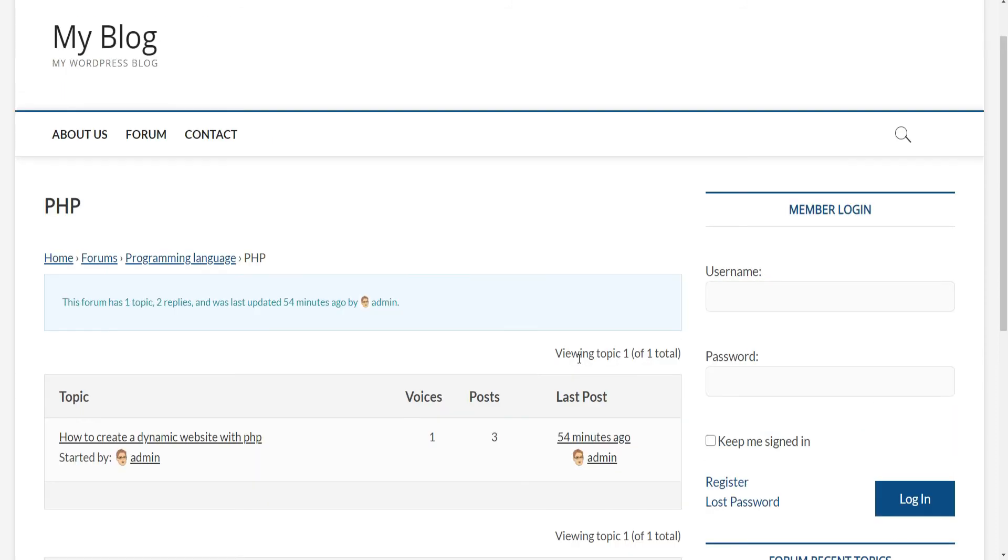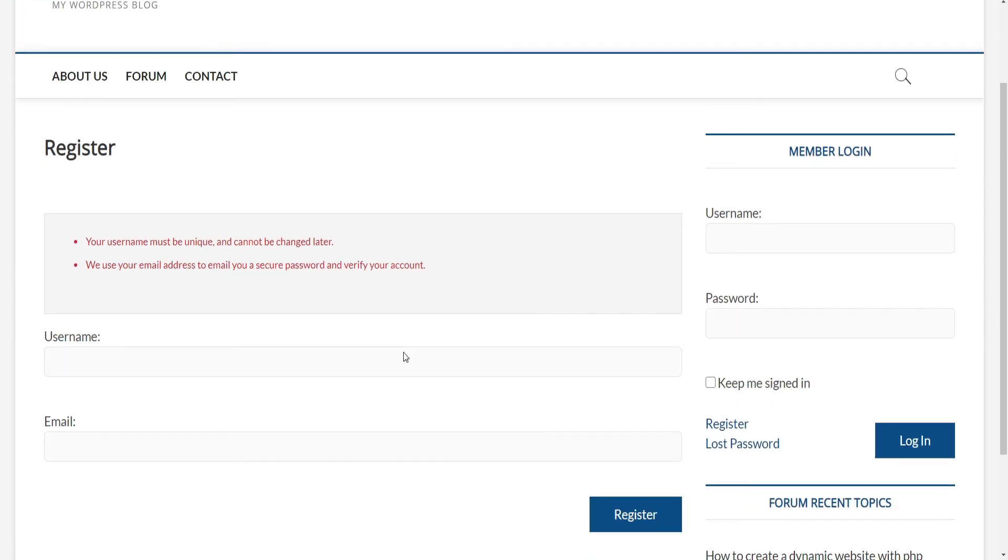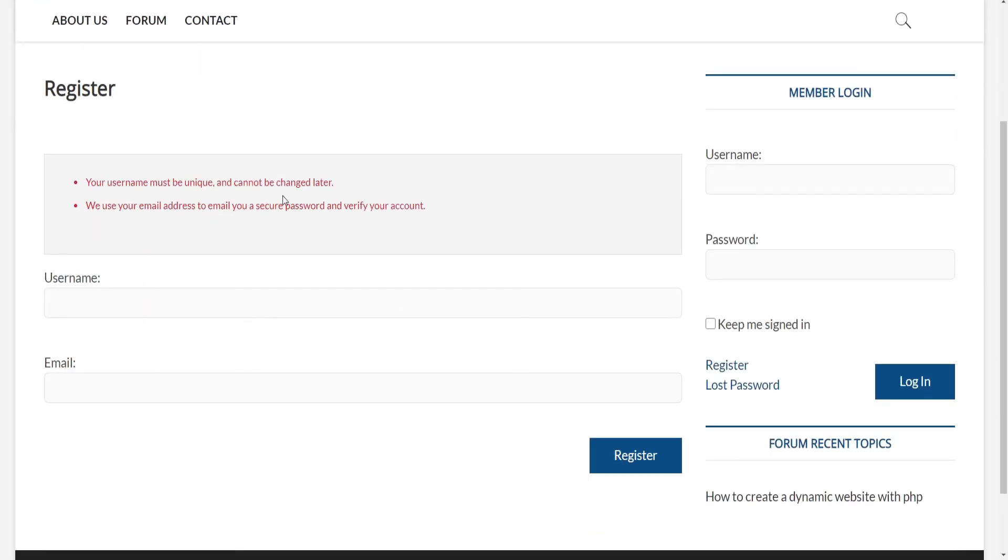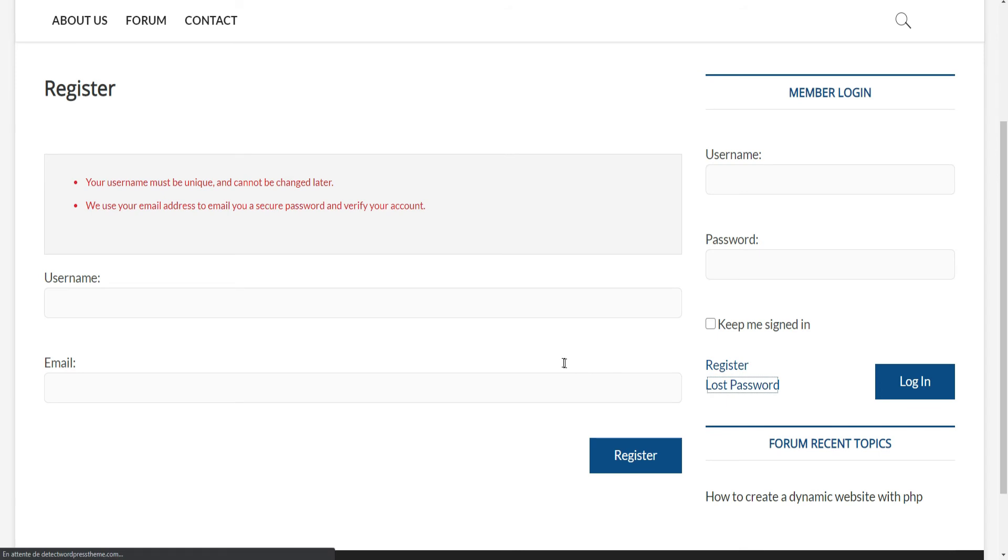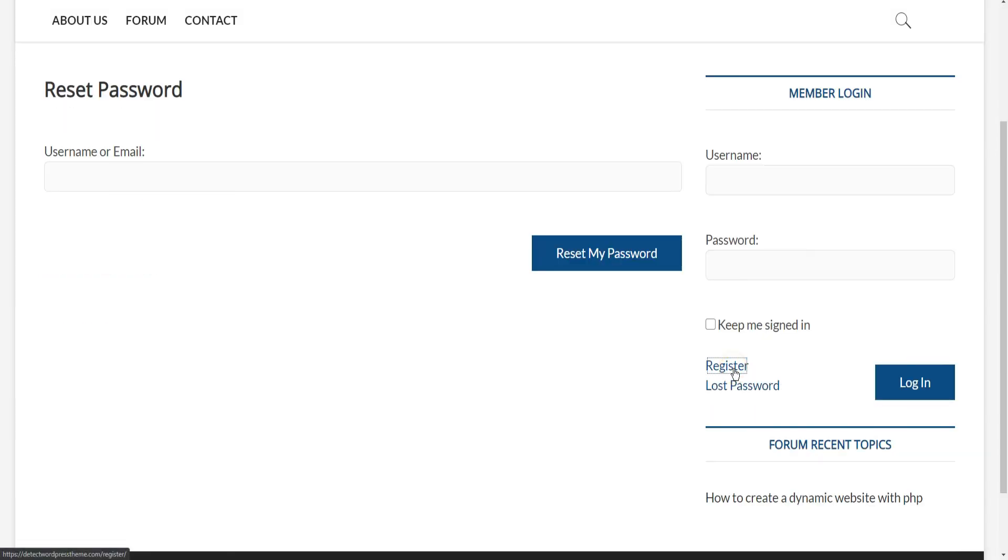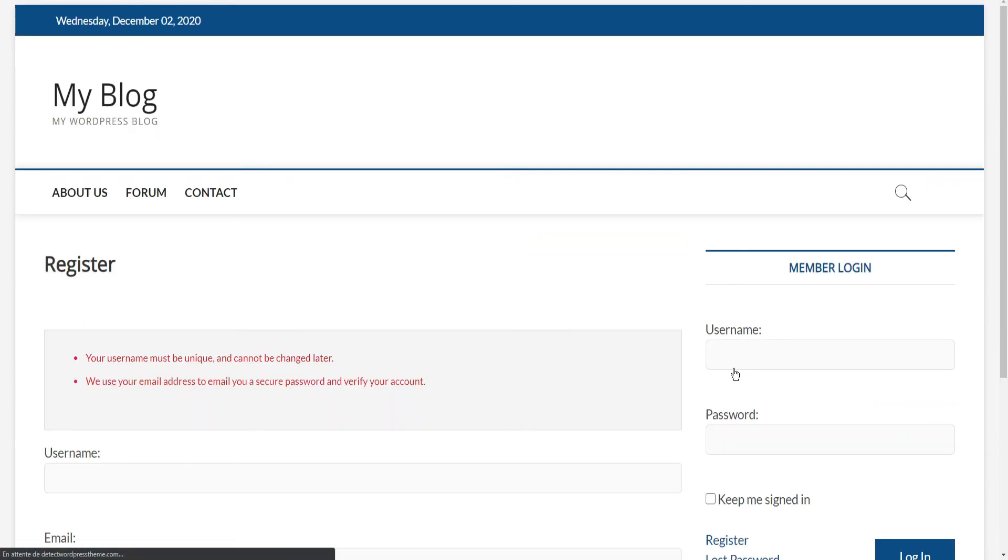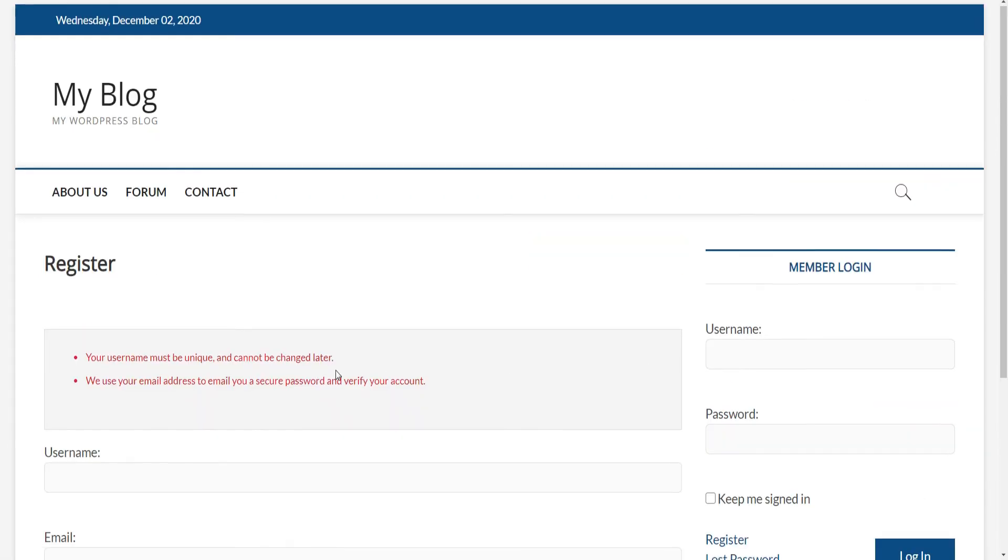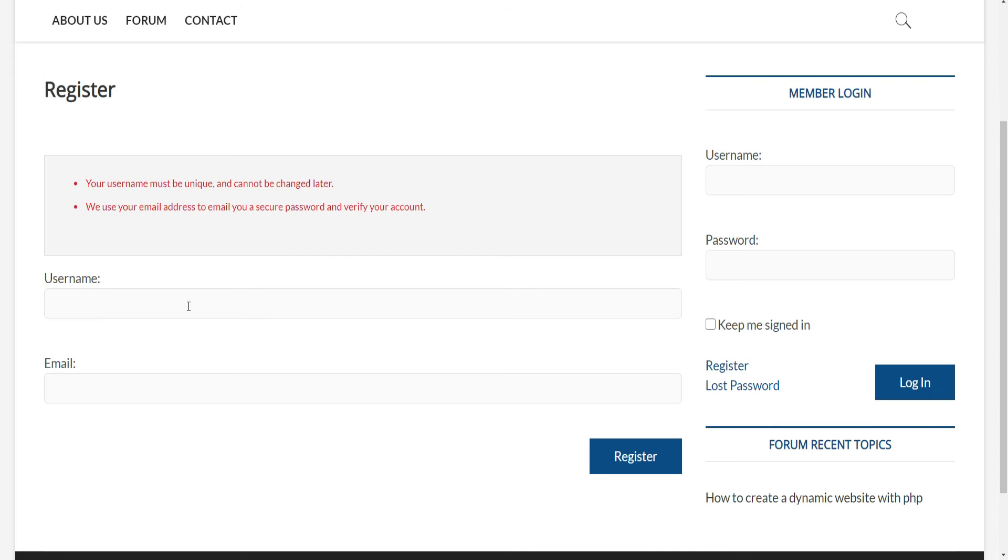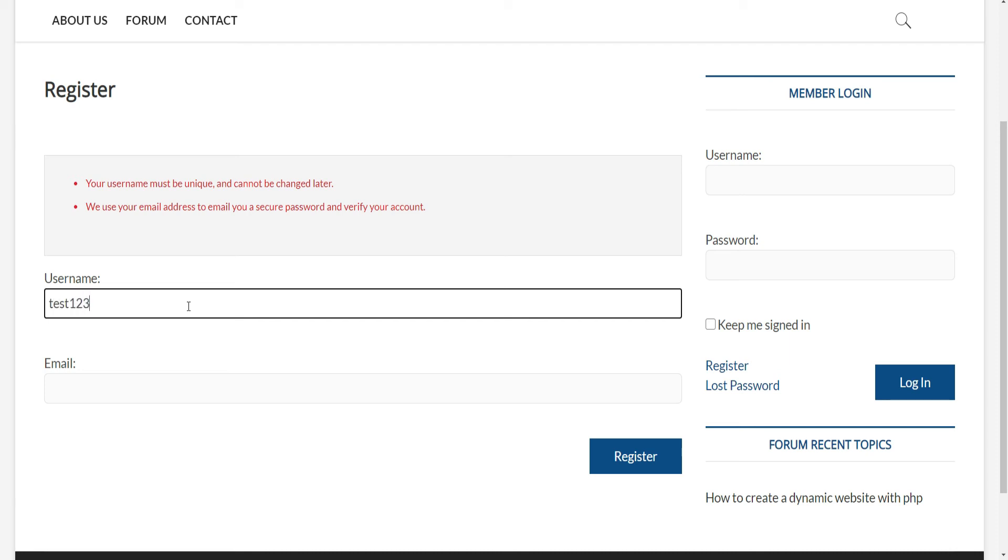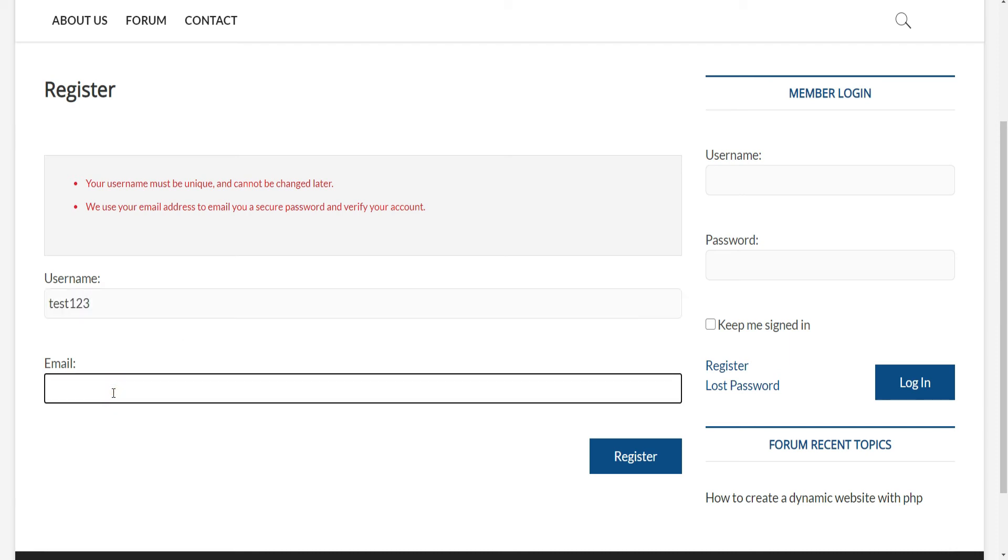Then click Save Changes. Now if we return back to public website and click the Register link, you can notice that the register page contains the registration form. The same for the lost password page. We can simulate a visitor registration to verify that everything is working as expected.